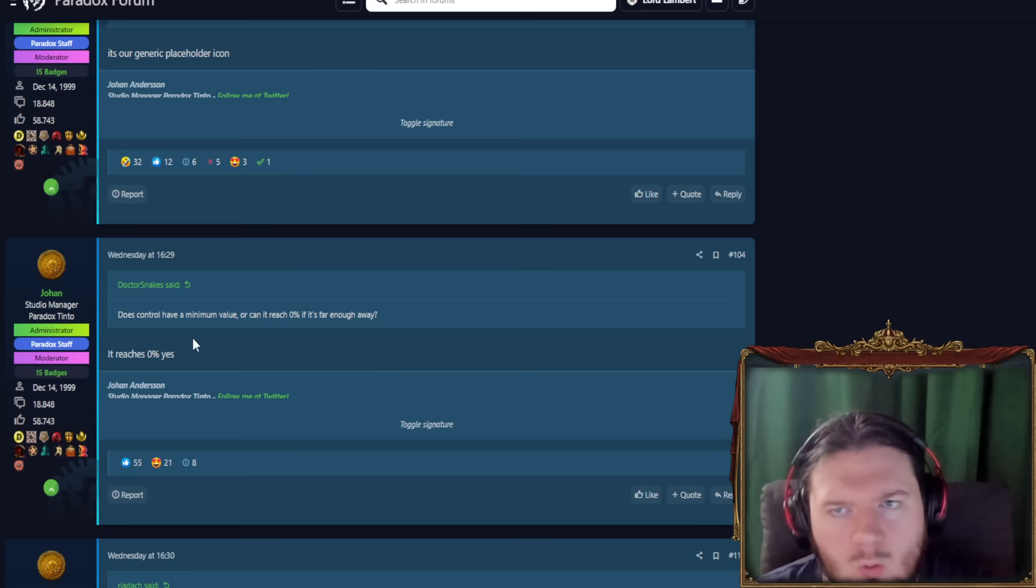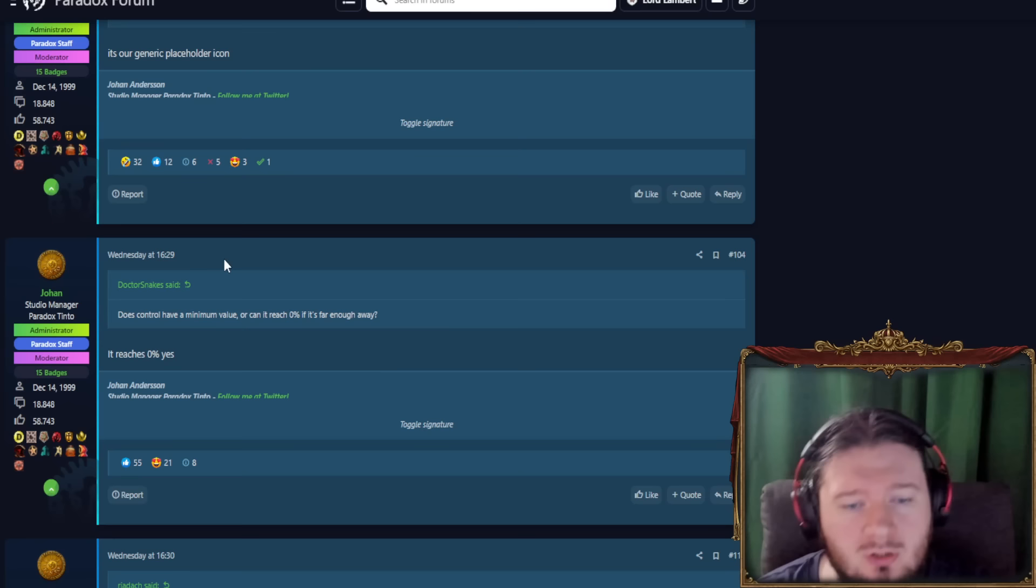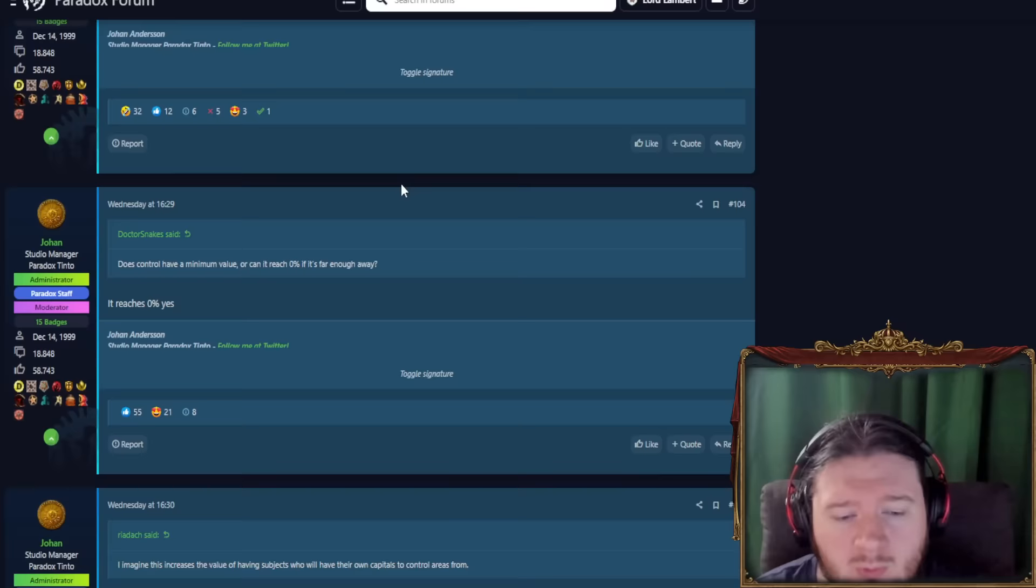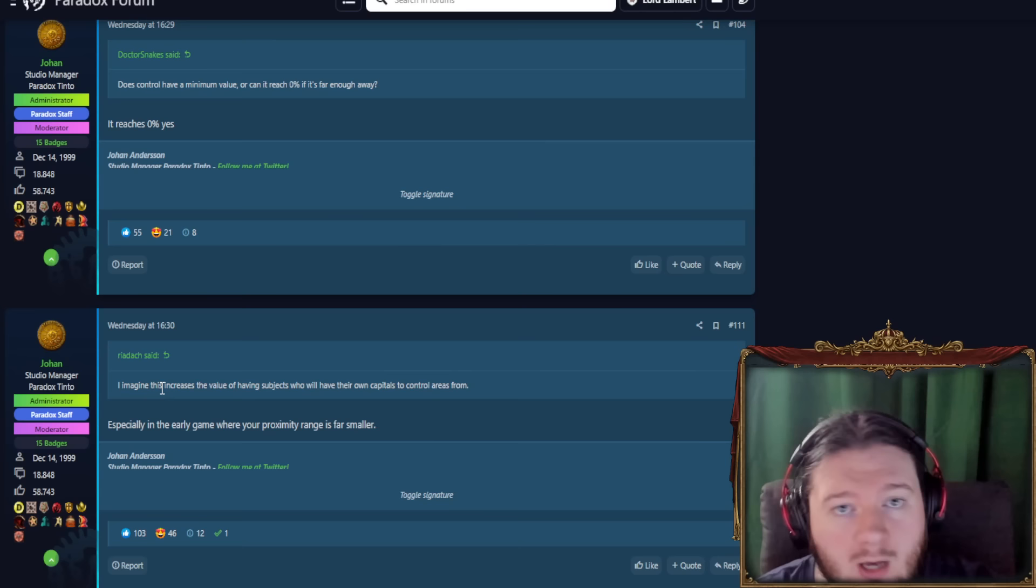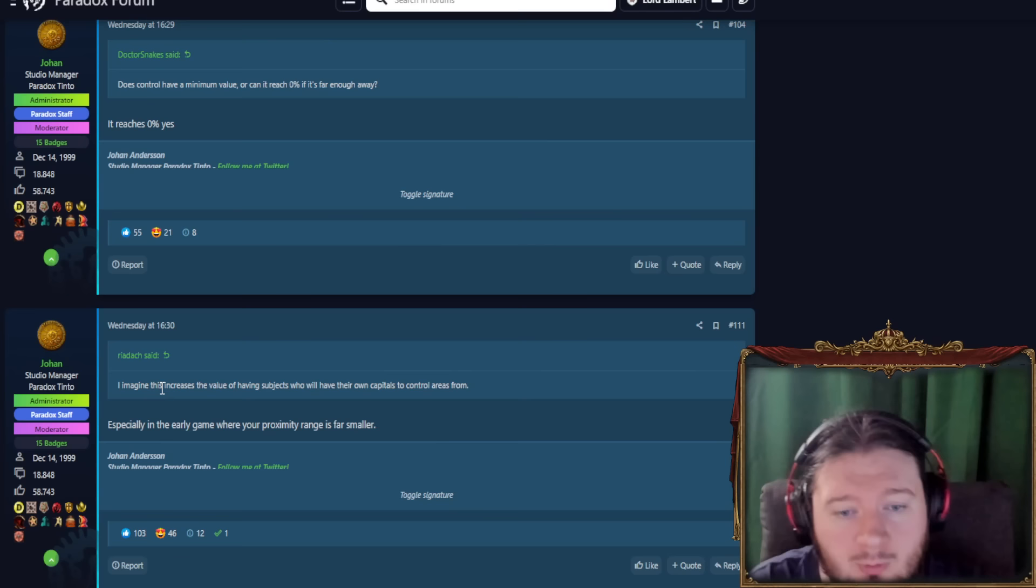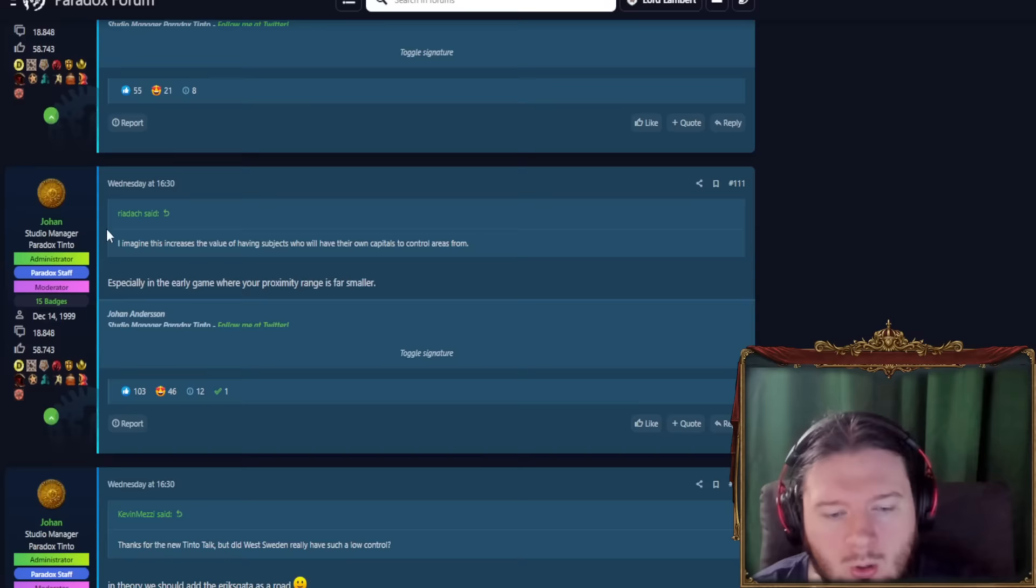Which is going to be something like if it is an exclave like Philadelphia as was previously mentioned. This guy imagines that this increases the value of having subjects who have their own capitals to control areas from. So basically this control system where you can't control things very far away, this proximity system makes having vassals who will have their own center of proximity quite valuable. And yeah, especially in the early game when proximity range is far smaller.